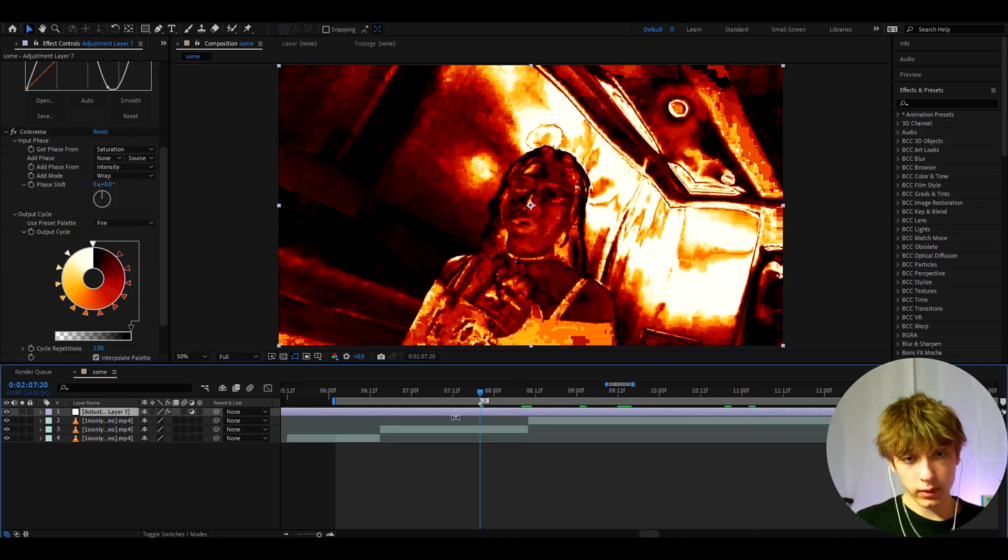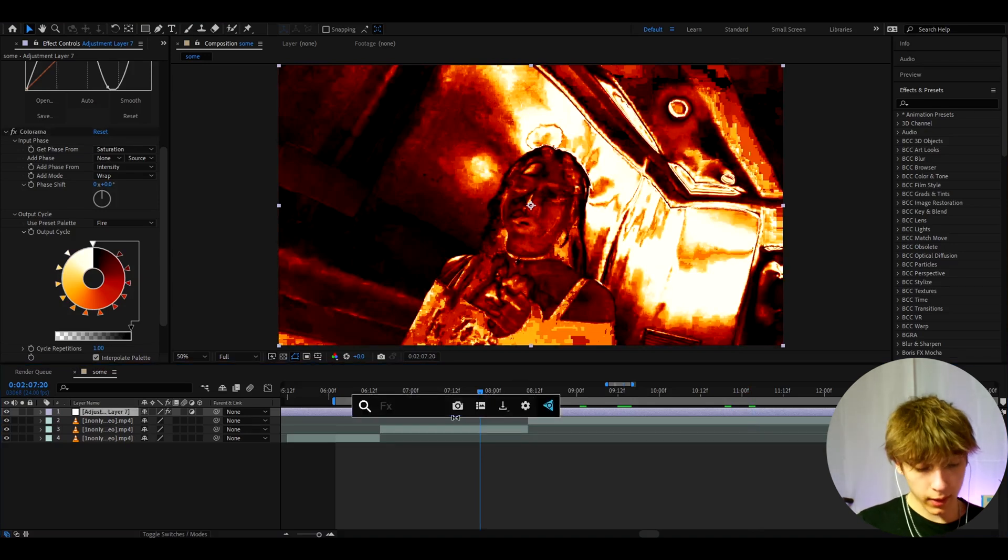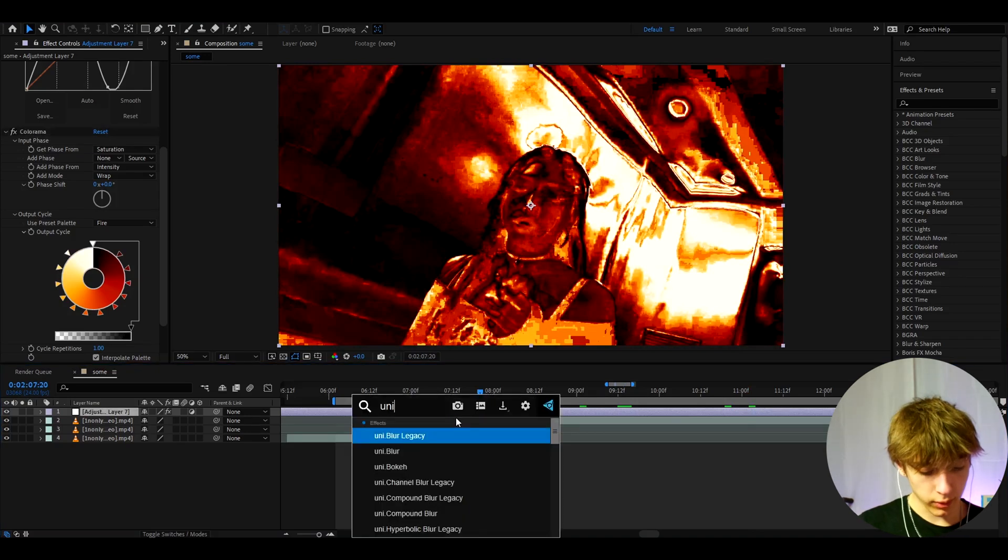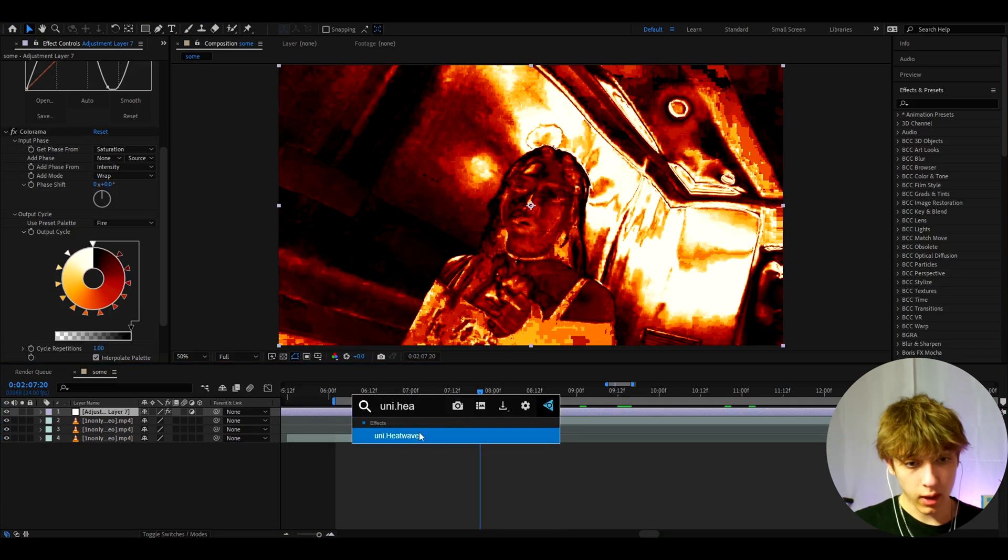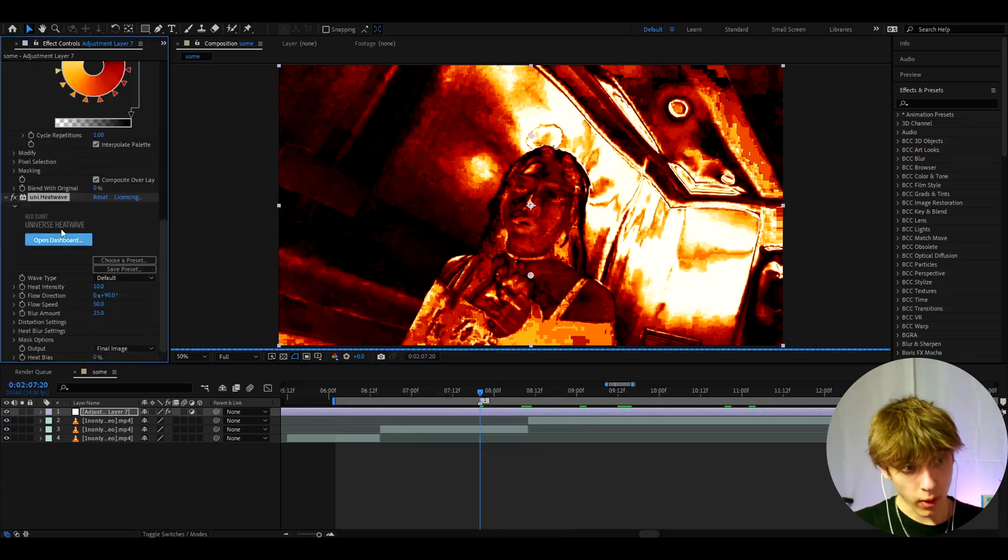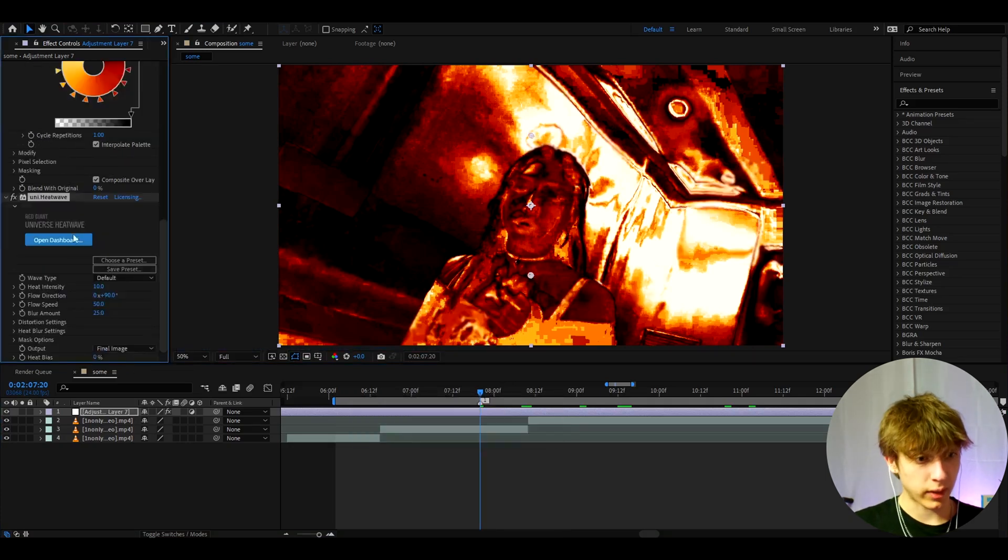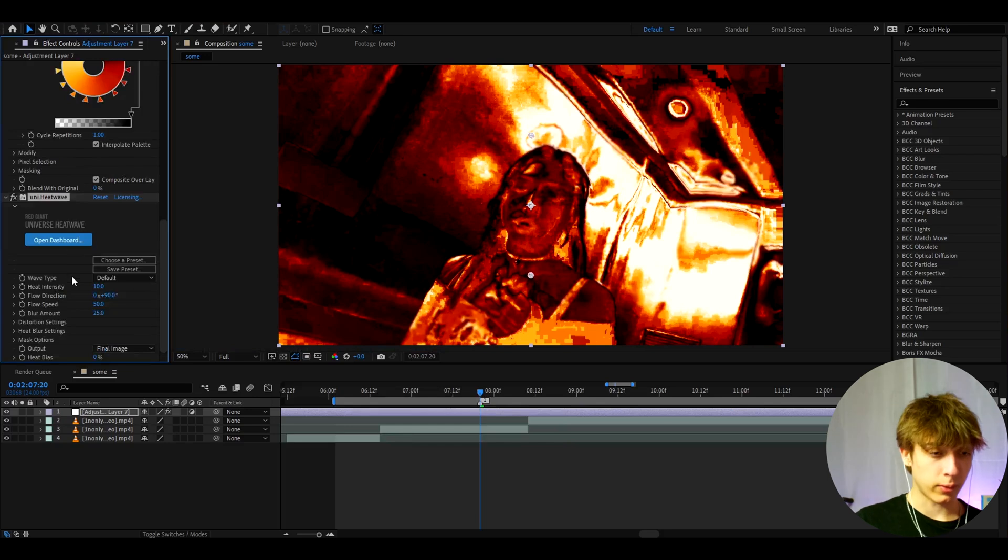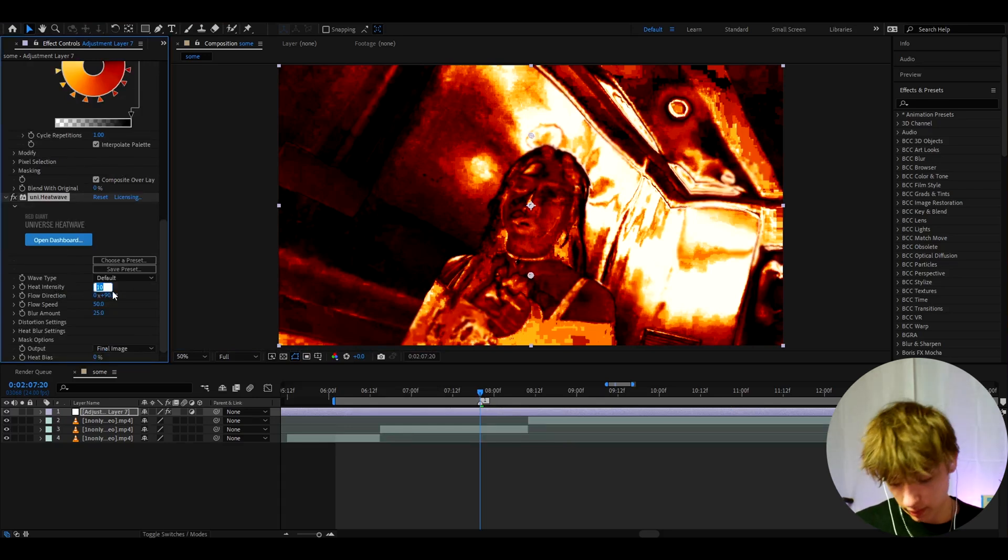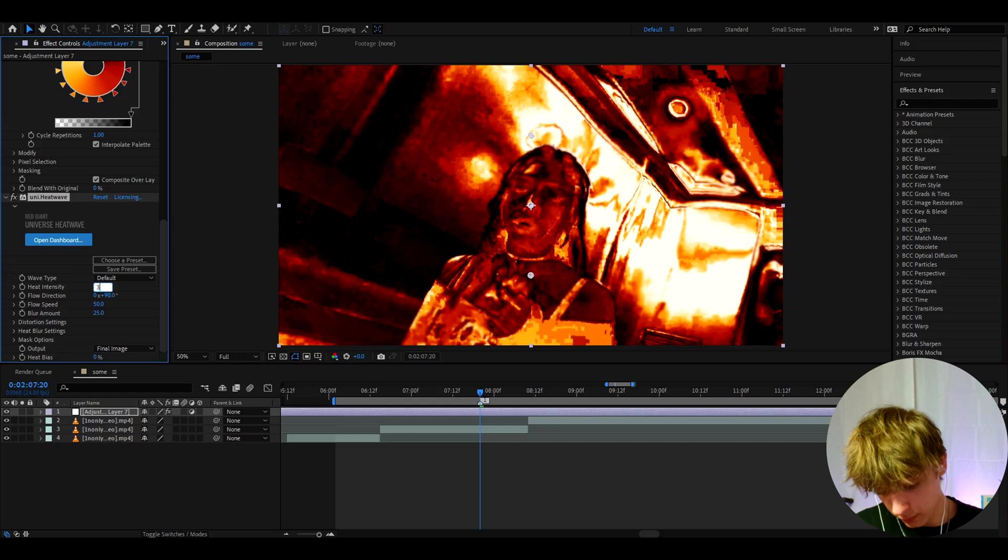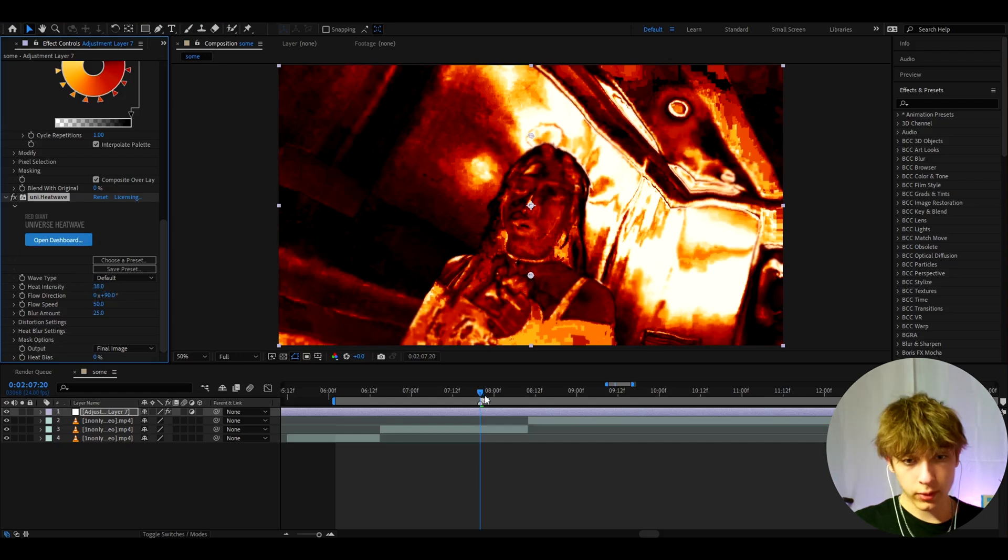Another effect I like to add here is Uni.Heatwave. For this effect you need the Universe plugin, but it's super recommended to have it so you should probably have this effect already. Here I like to make the heat intensity kind of high to 38.